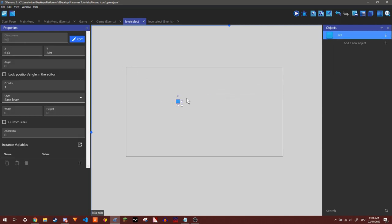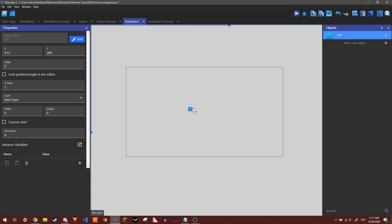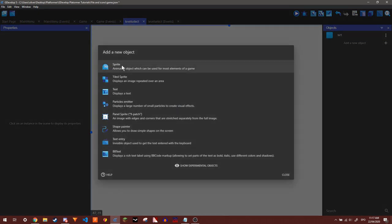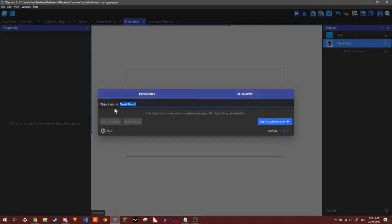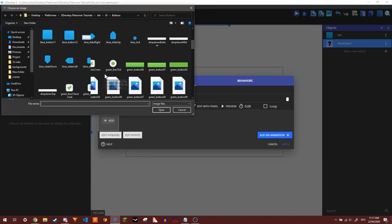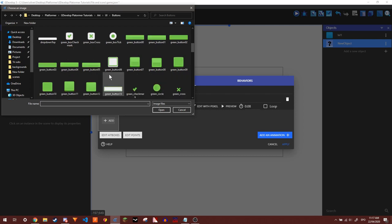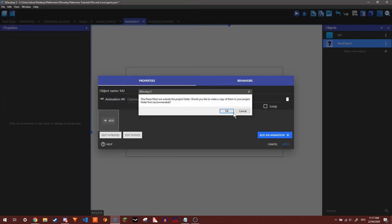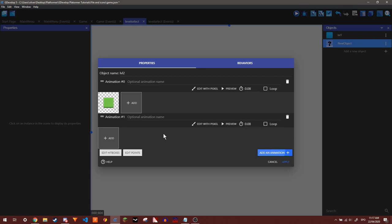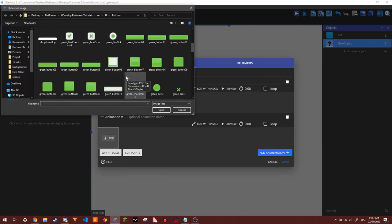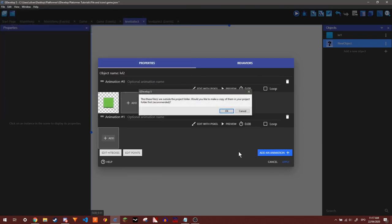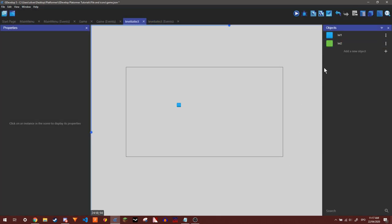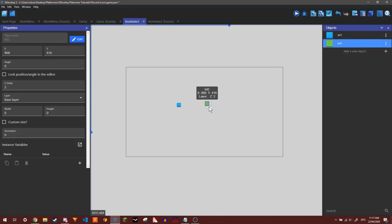So then you can resize this if you want and so this is going to be my first level. Then I'm going to add another sprite, I'm going to name this Level 2, and Level 2 is going to have let's say a green button instead. So now we have our two levels, I'm just going to make these bigger.